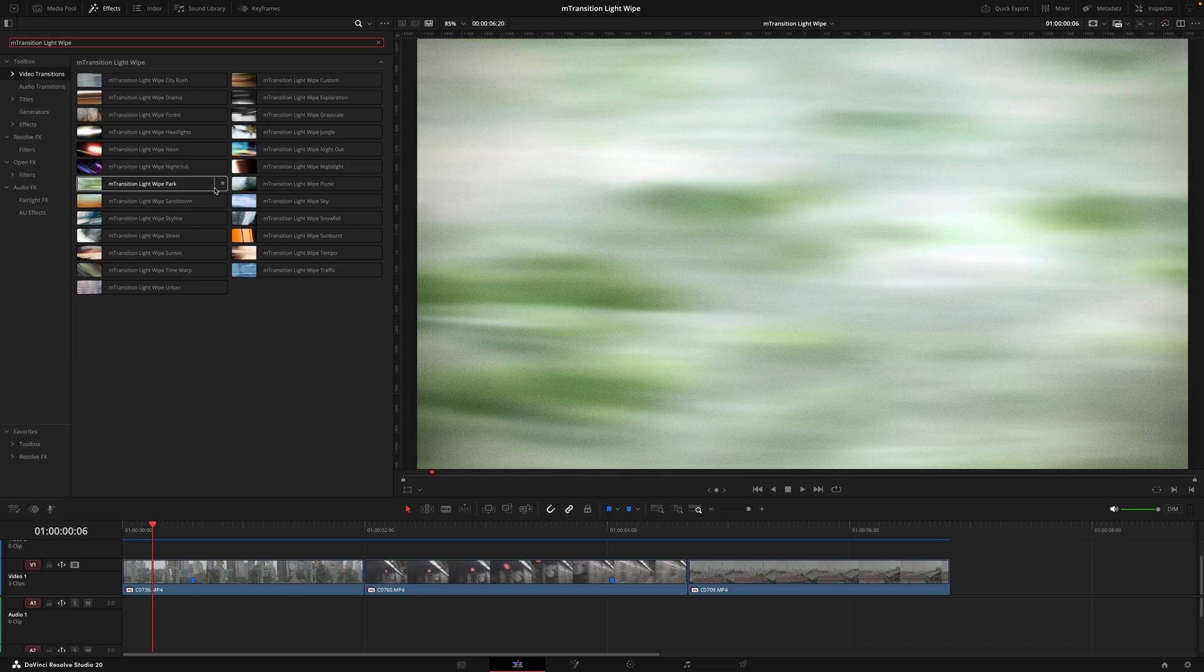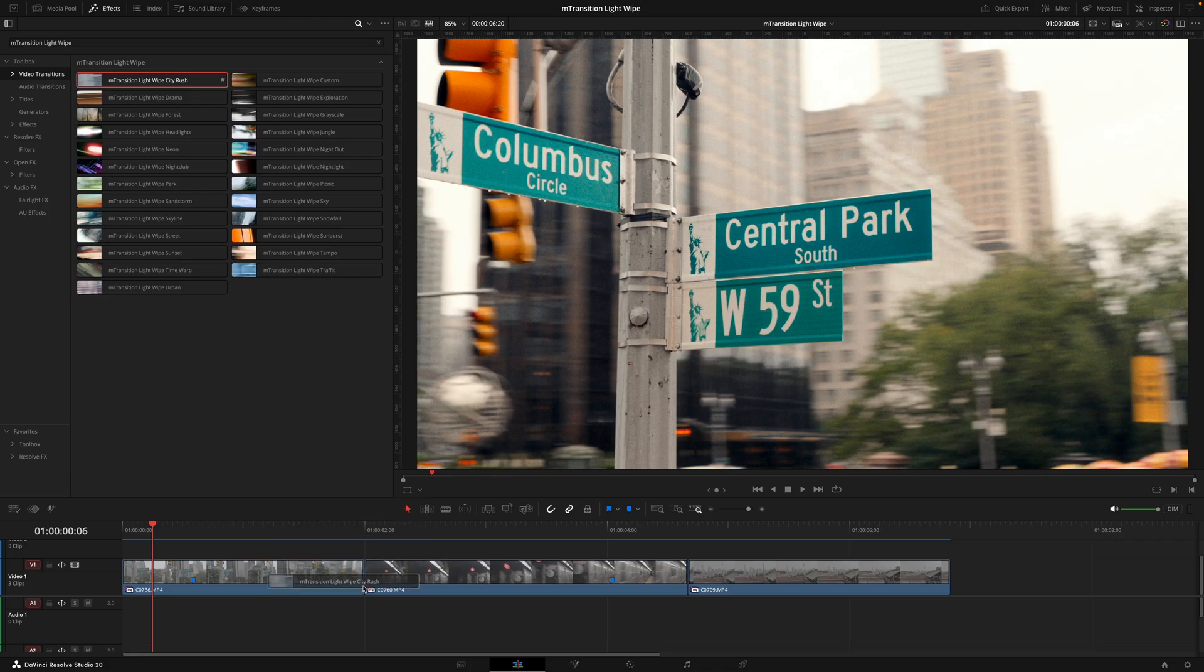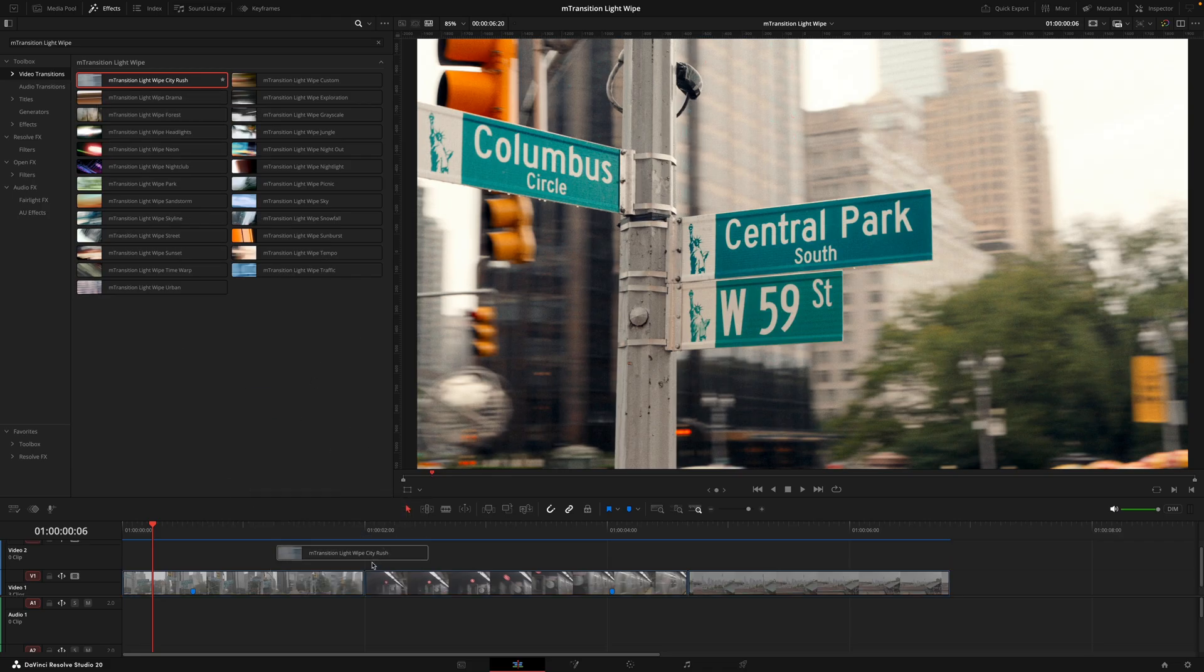However, once you apply the transition, you still have the ability to customize what that actually looks like.